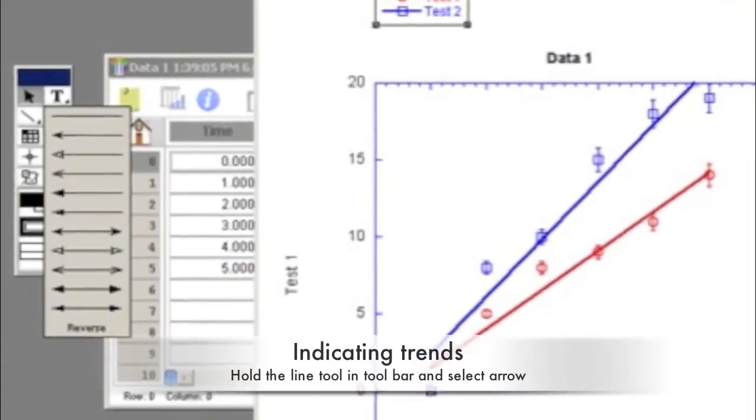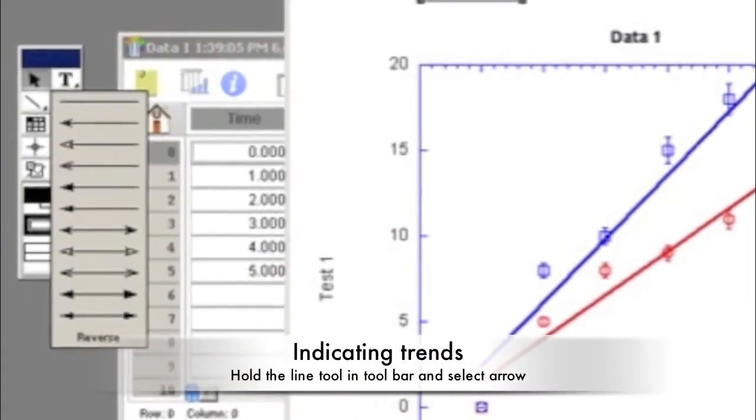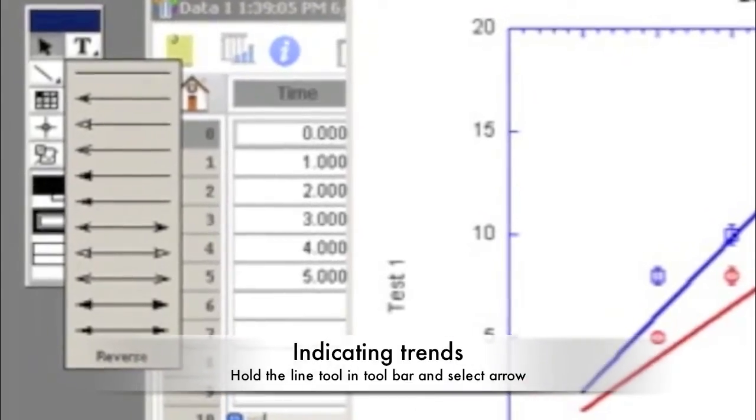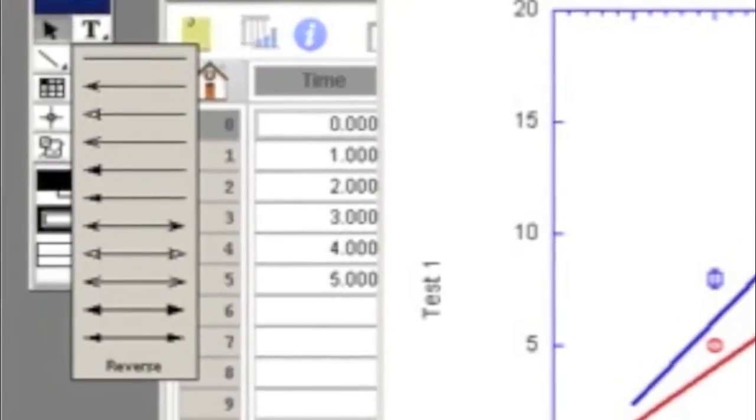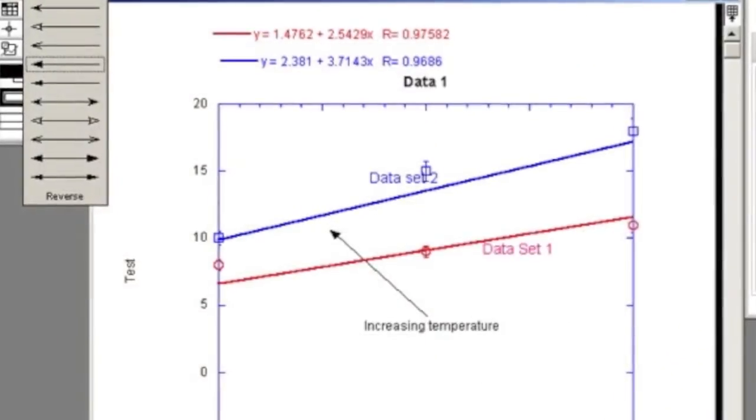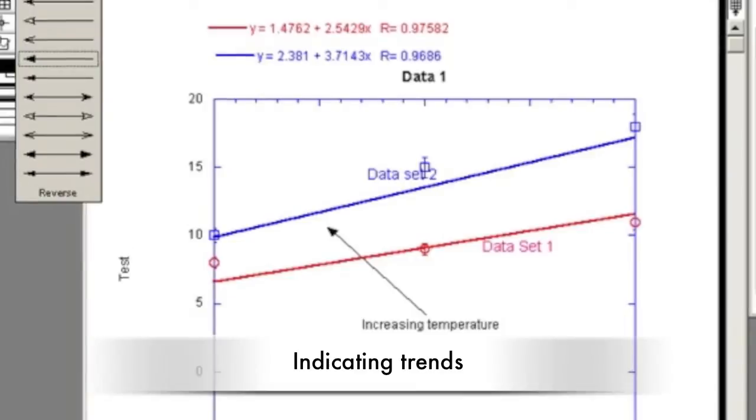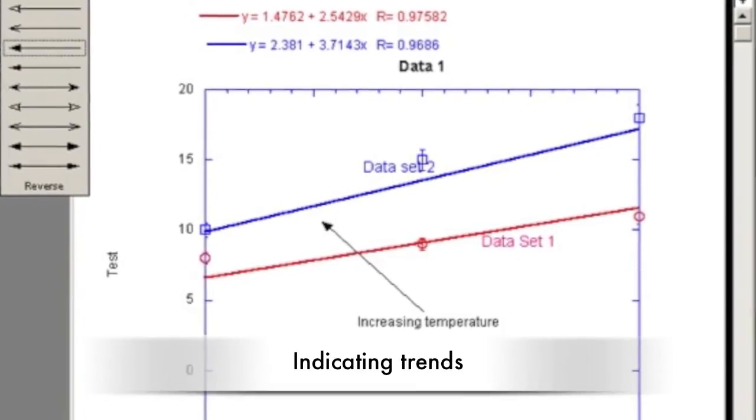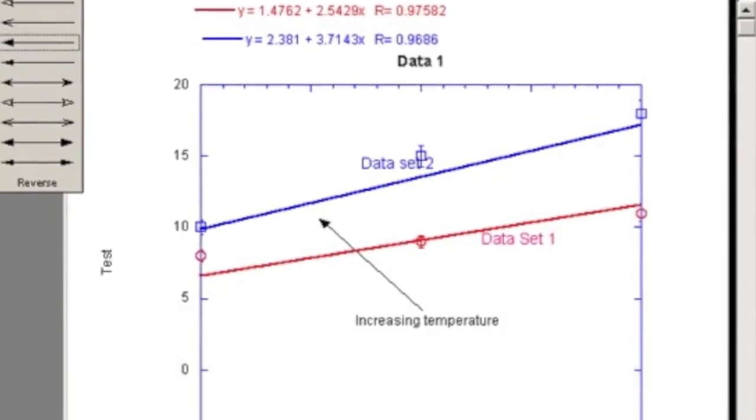Trends between datasets can be indicated by arrows. Add an arrow by clicking and holding the line tool and selecting the type of arrow. Click where you want the arrowhead to be and drag the line to its proper length. This trend direction should be labeled also.